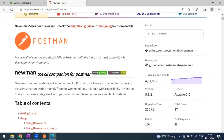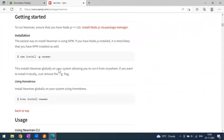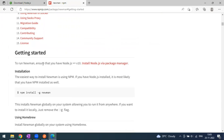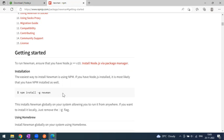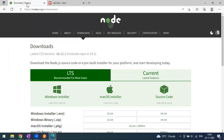On the npm Newman page, you can see: Newman is a command line collection runner for Postman — it allows you to effortlessly run your test collections directly from the command line. To run Newman, ensure you have Node.js version greater than 10, because Newman is written on top of Node.js and needs it as a runtime environment.